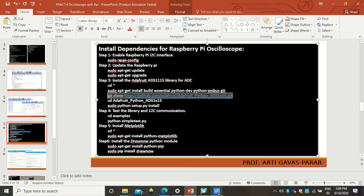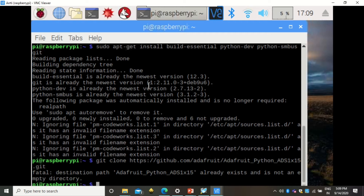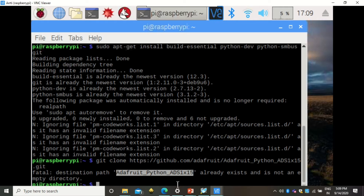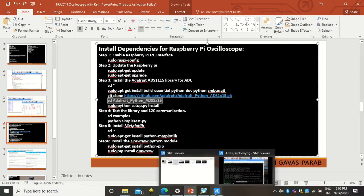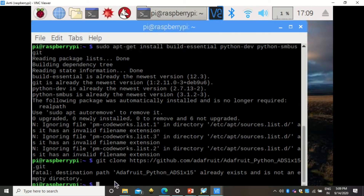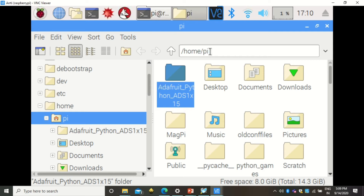The next step is to clone the git repository into your directory. This may give an error if the adafruit root folder is already cloned into your Raspberry Pi. If you are doing it for the first time, run the clone command and it will not give an error. Then use the 'cd' command to navigate into the cloned folder.